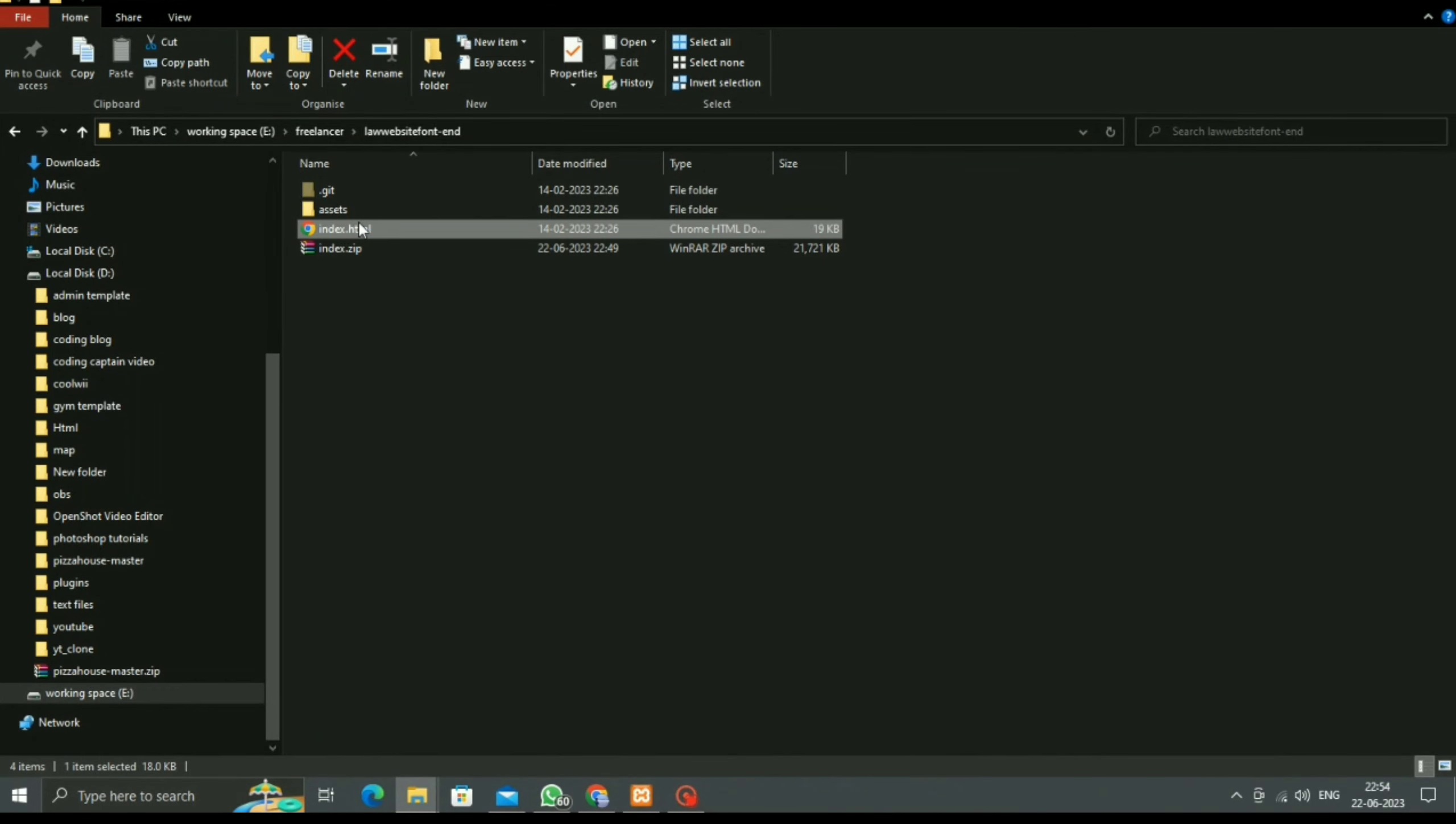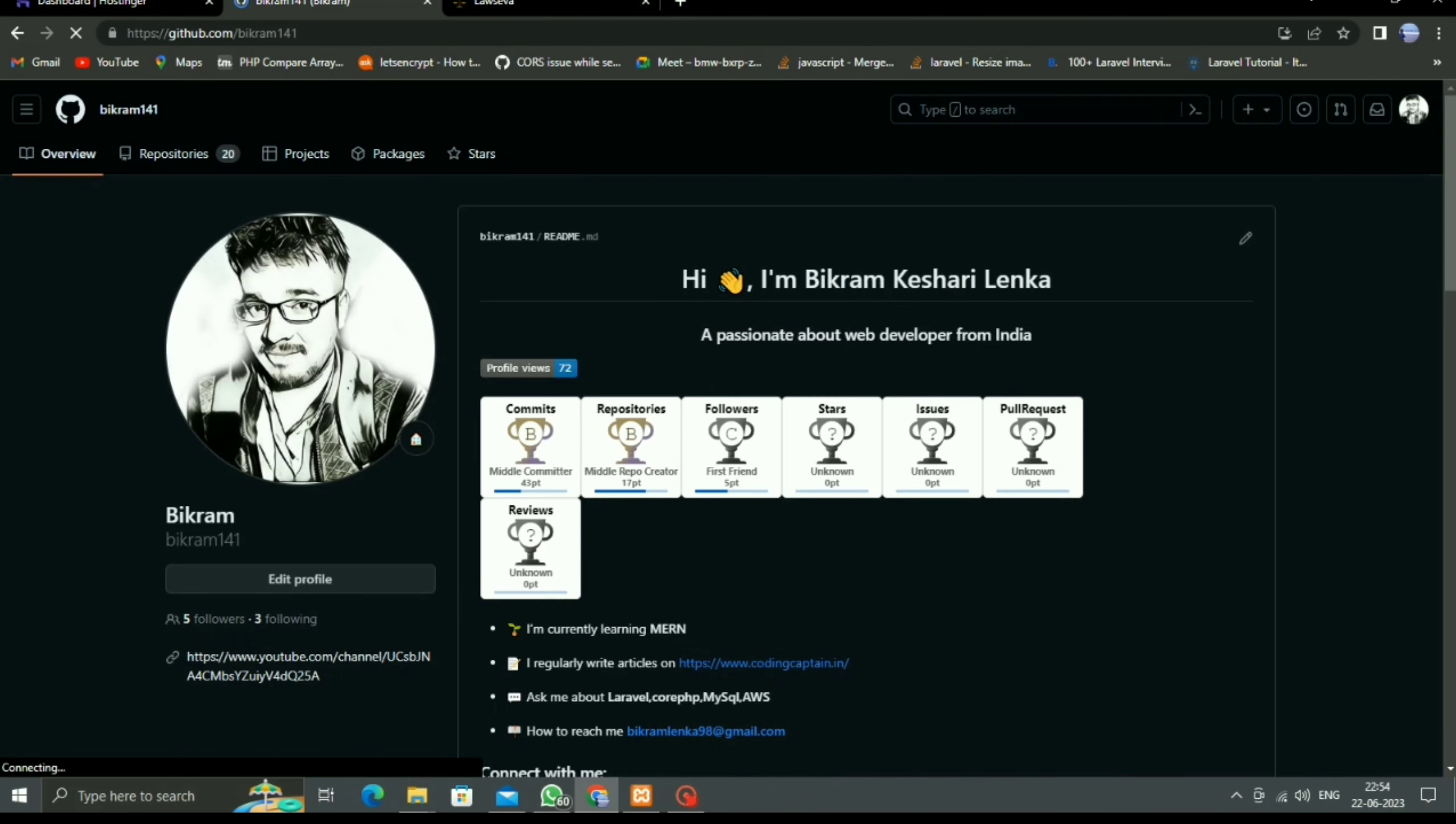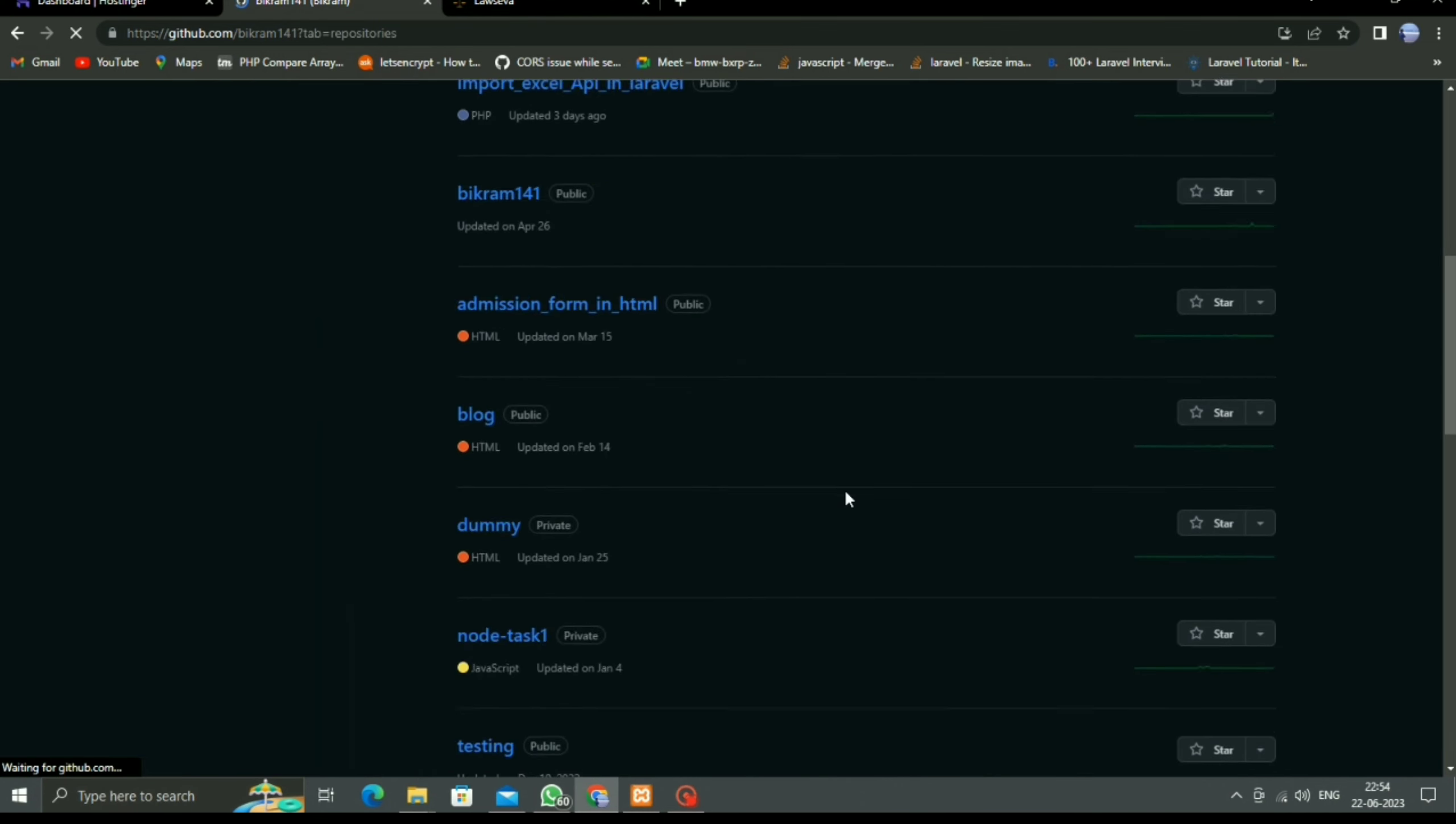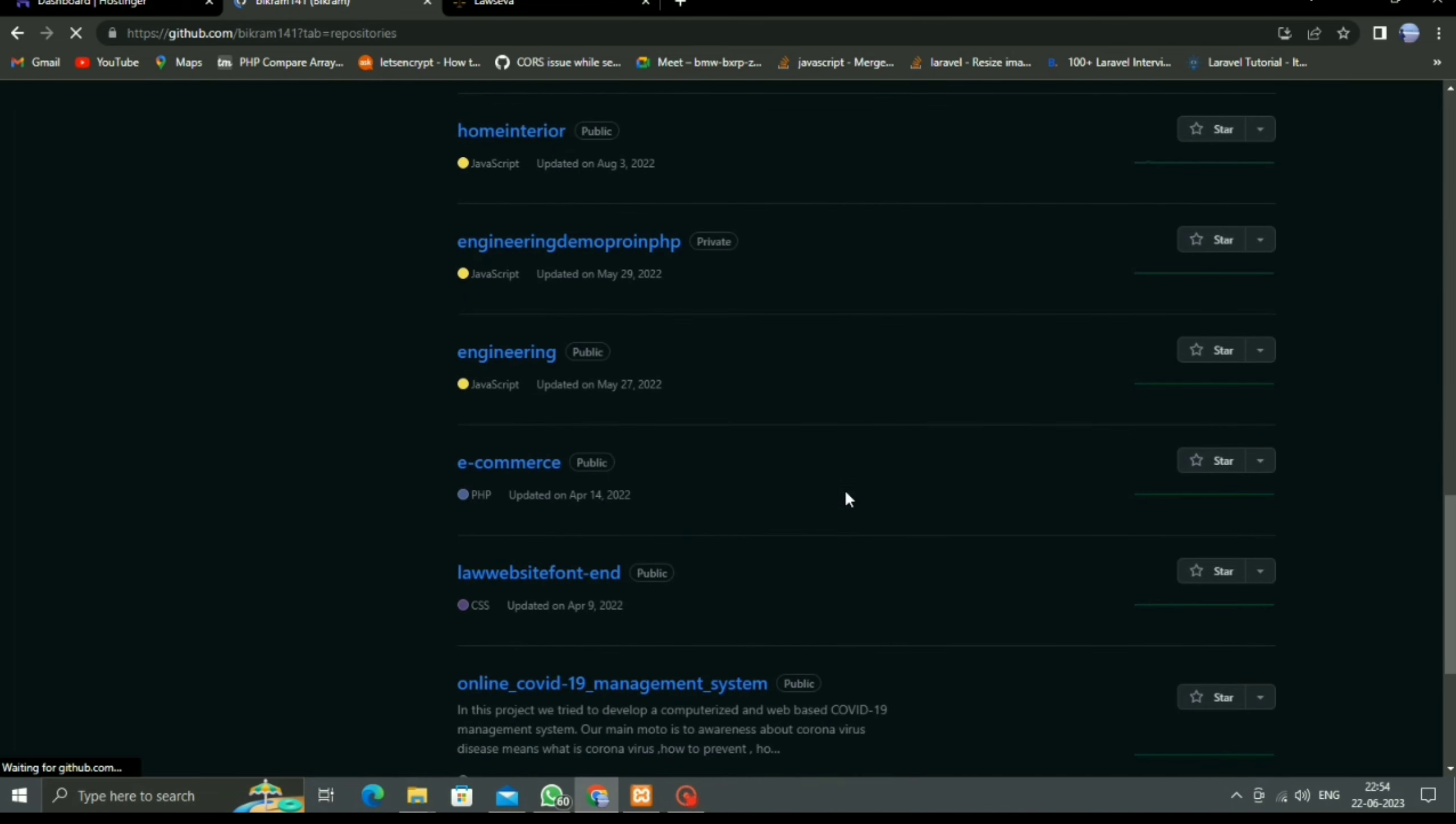Today in this video we will learn how we can deploy any static website in Hostinger through Git. Here is our project, and this project was already in my GitHub account, as you can see.